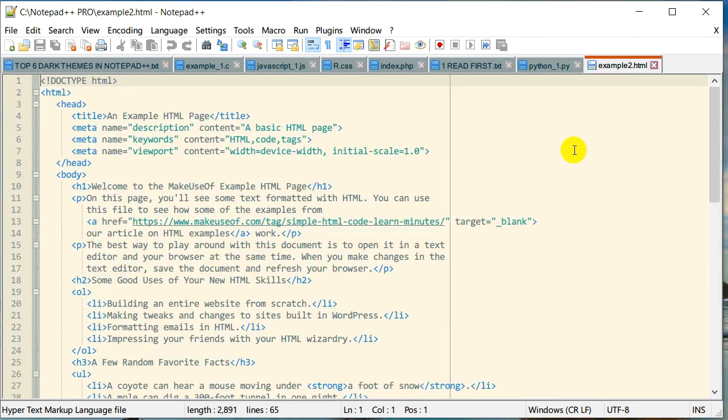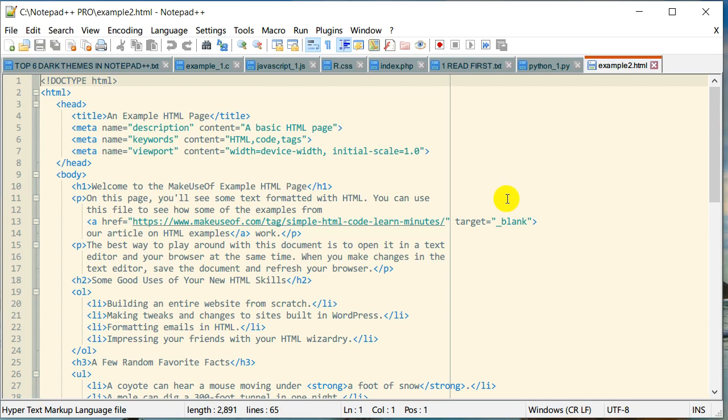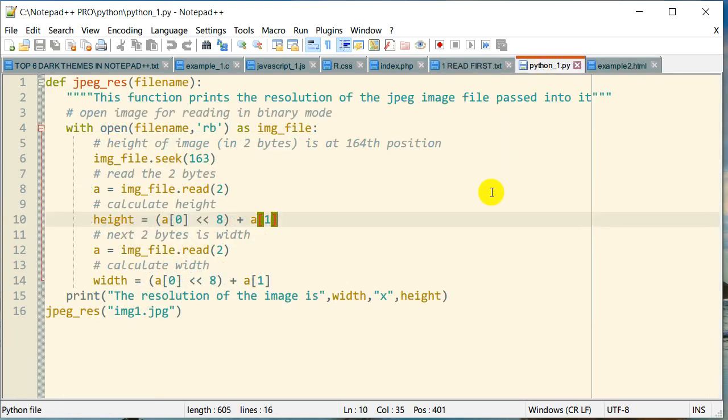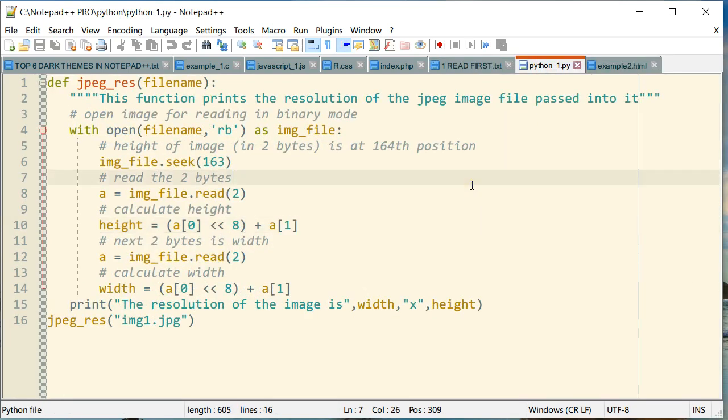It's a pretty popular theme. A lot of text editors have Solarized themes, so it's a common theme. This is how it looks in HTML. This is the Python script.